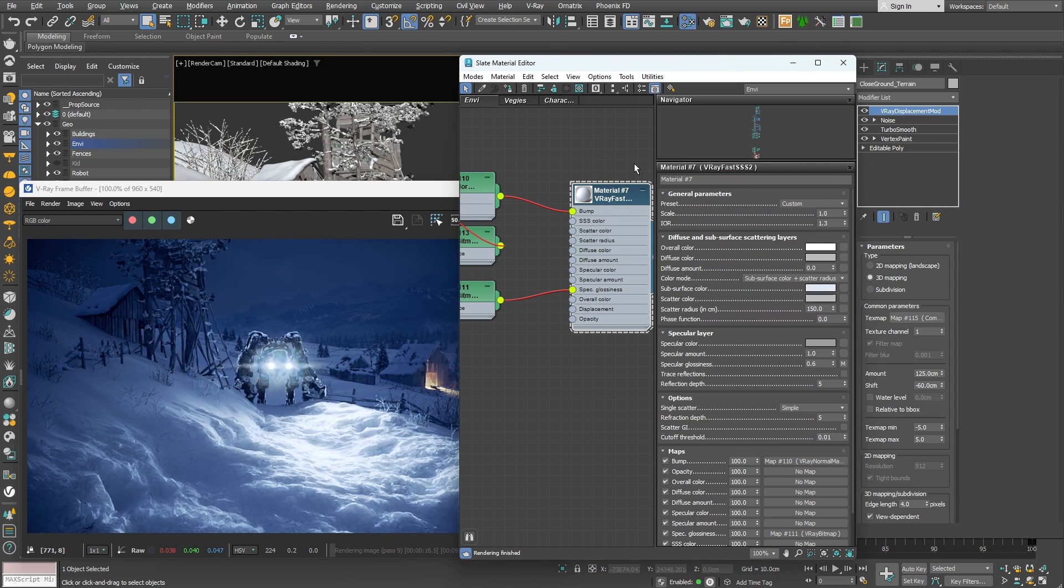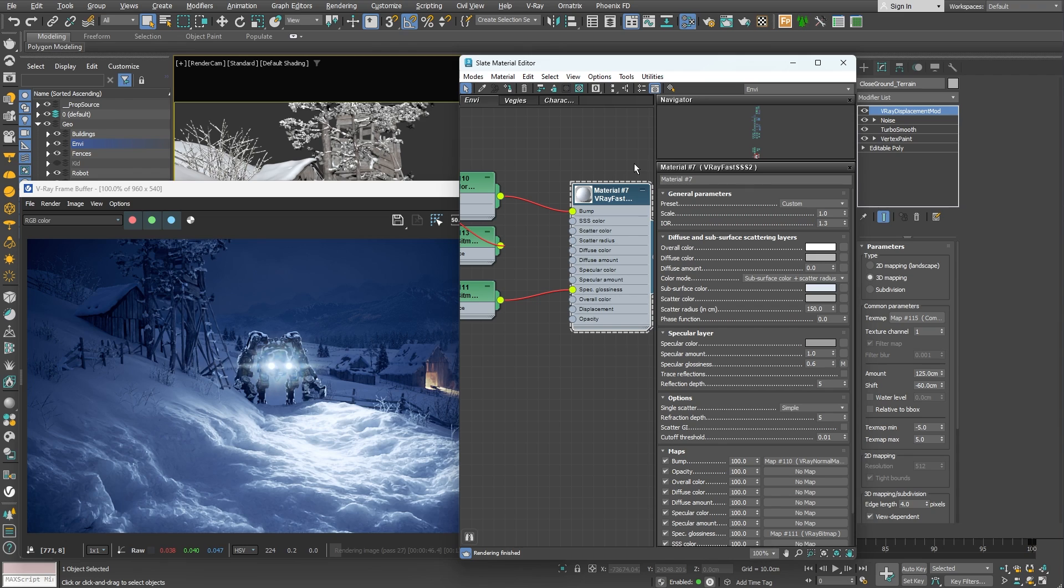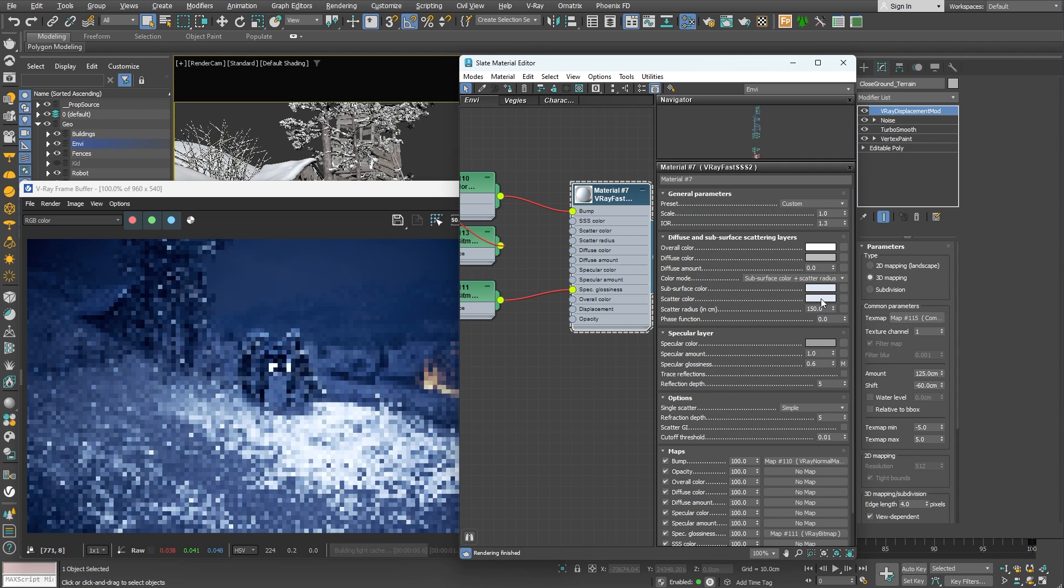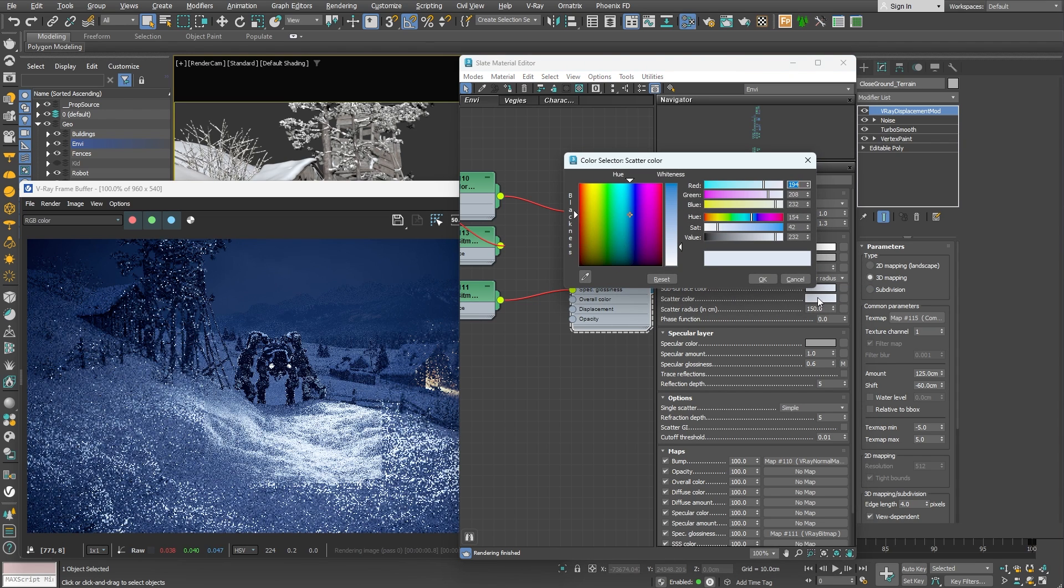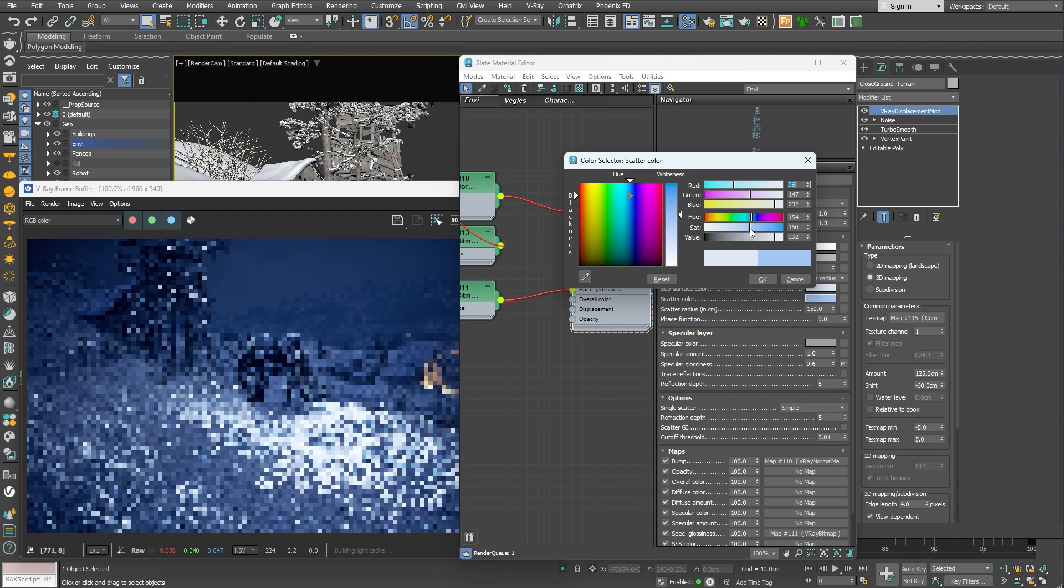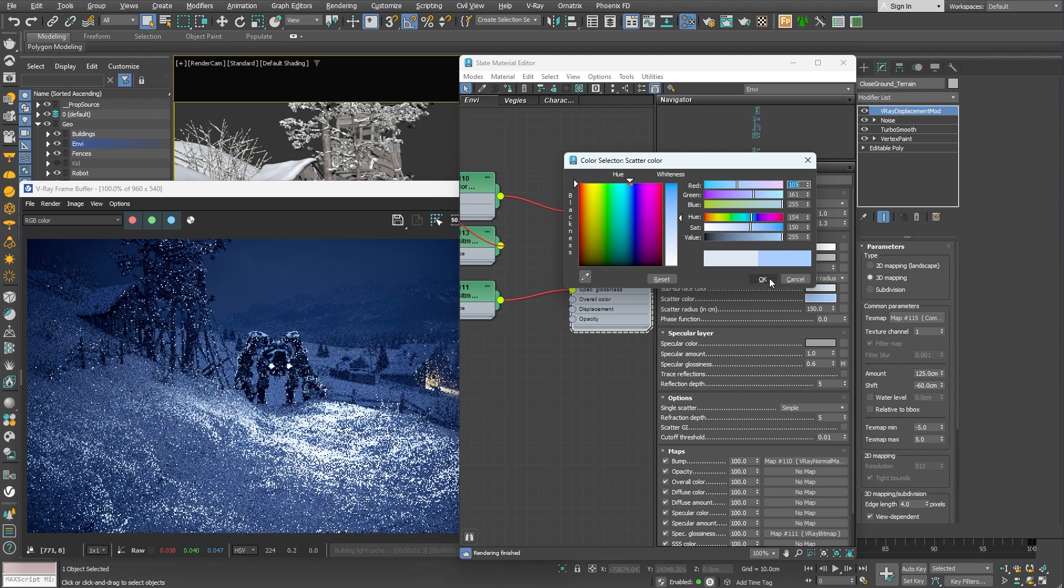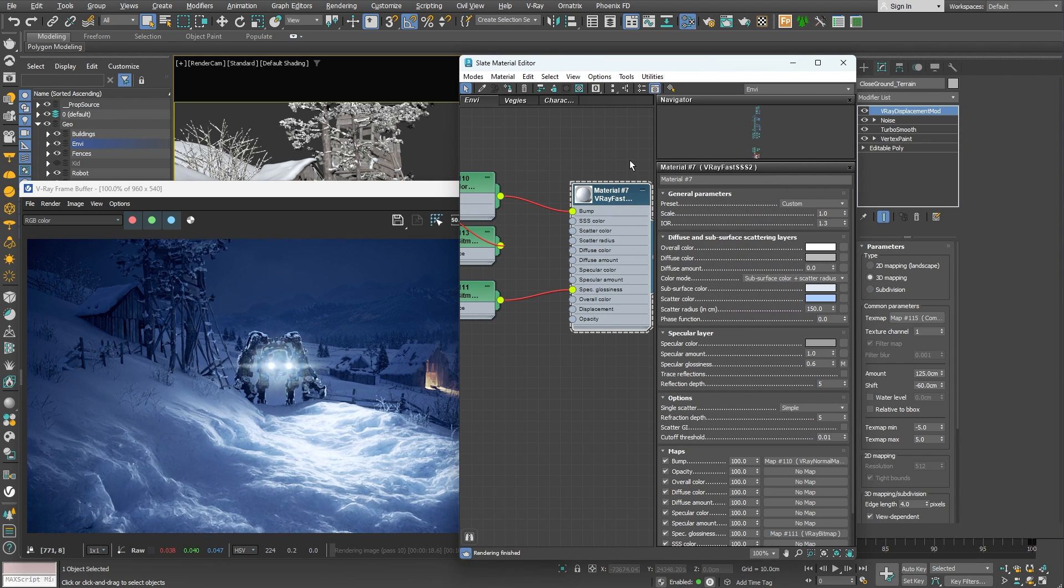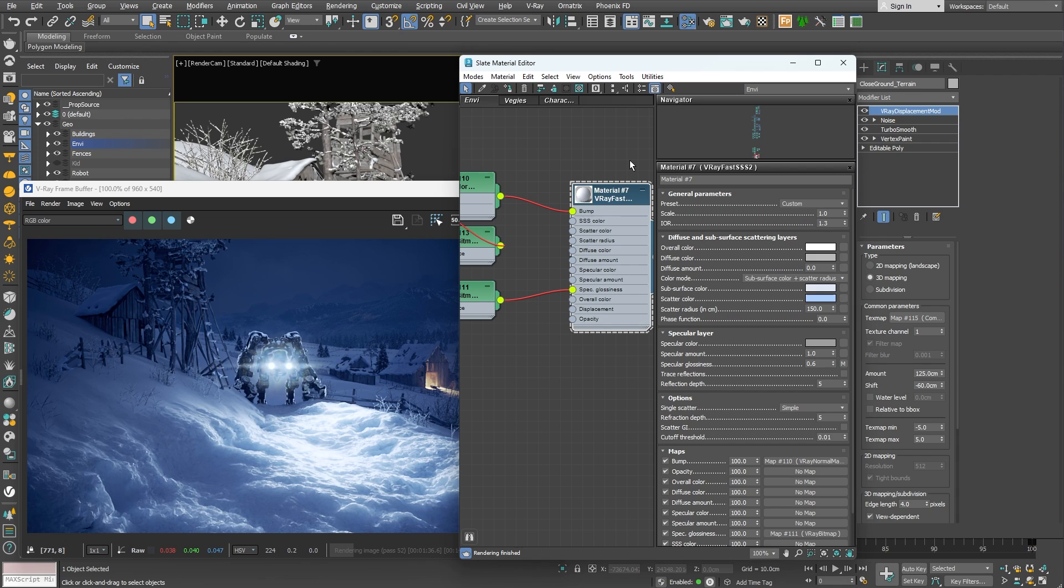Now let's set the scatter color, which specifies the internal scattering color for the material that is visible in the thin backlit parts of the object. We can go for a more saturated shade of blue here, which would make it look like there is some ice in the thin parts.